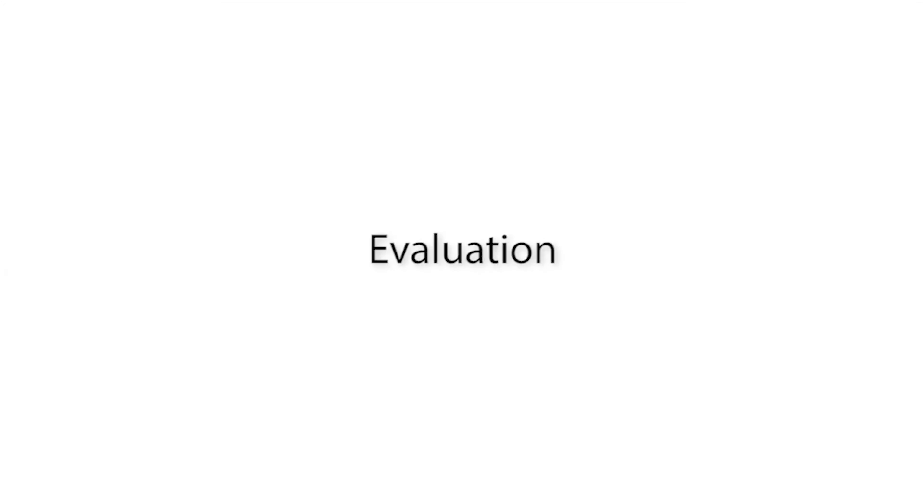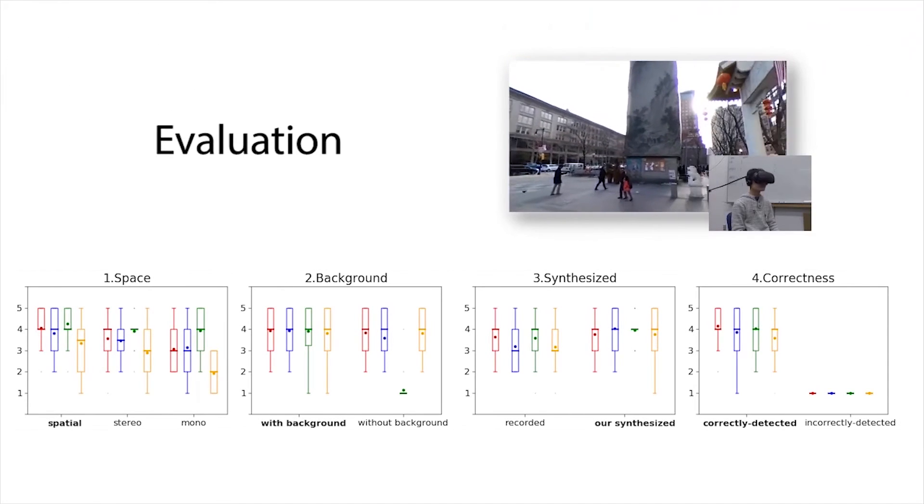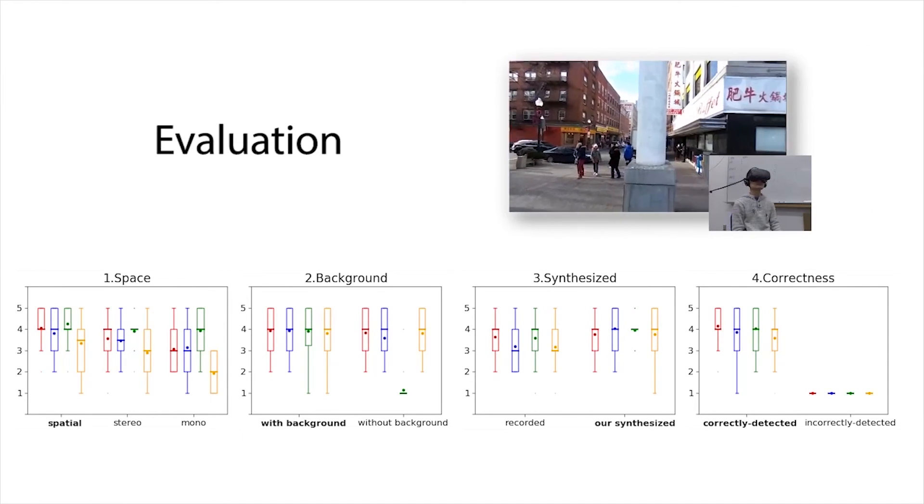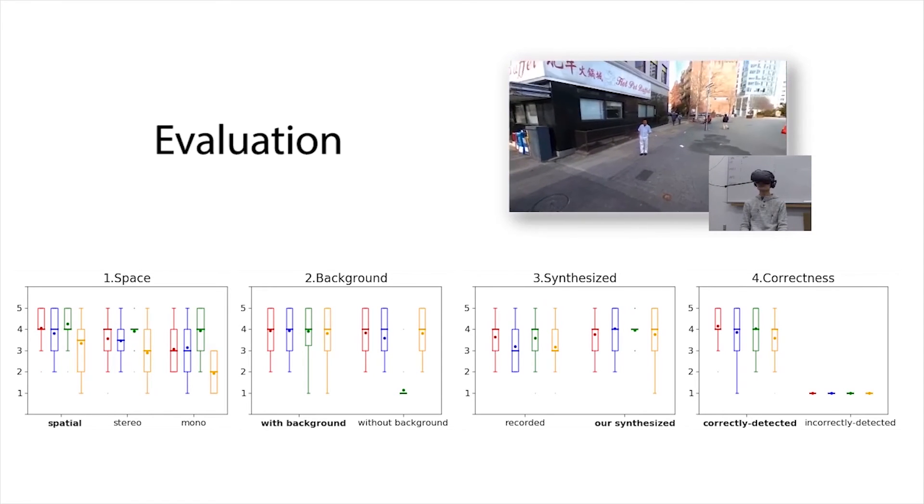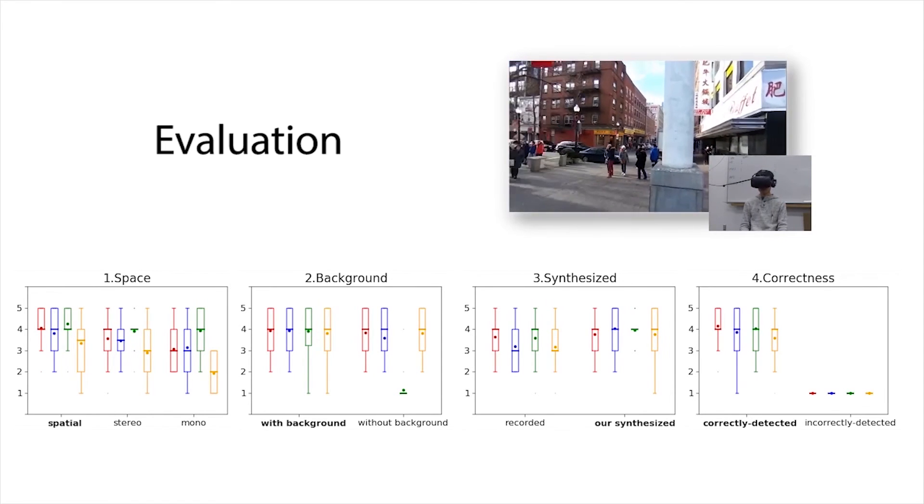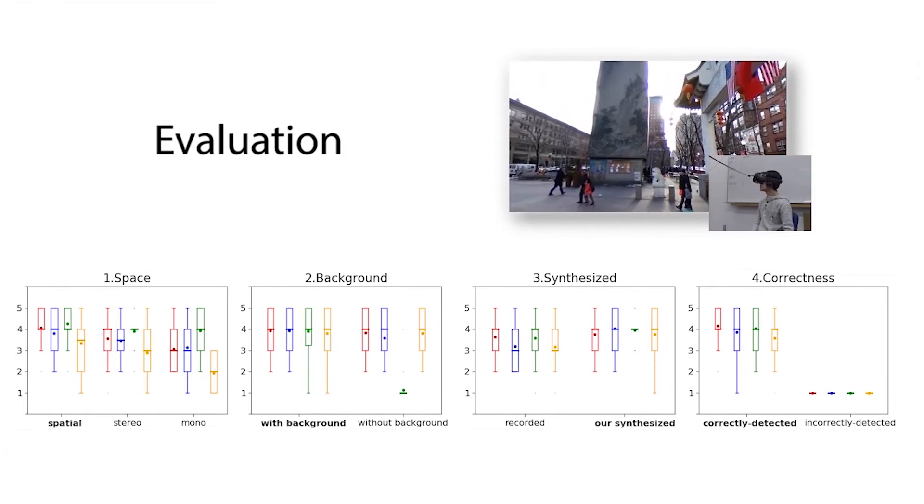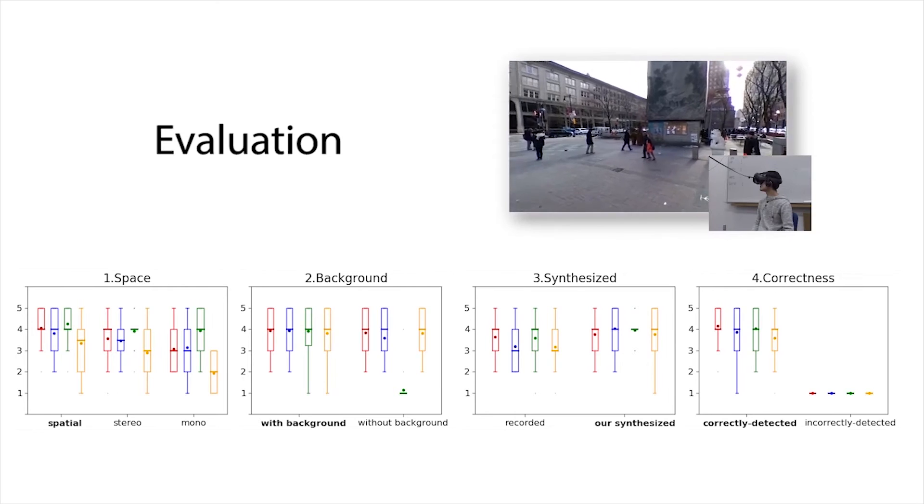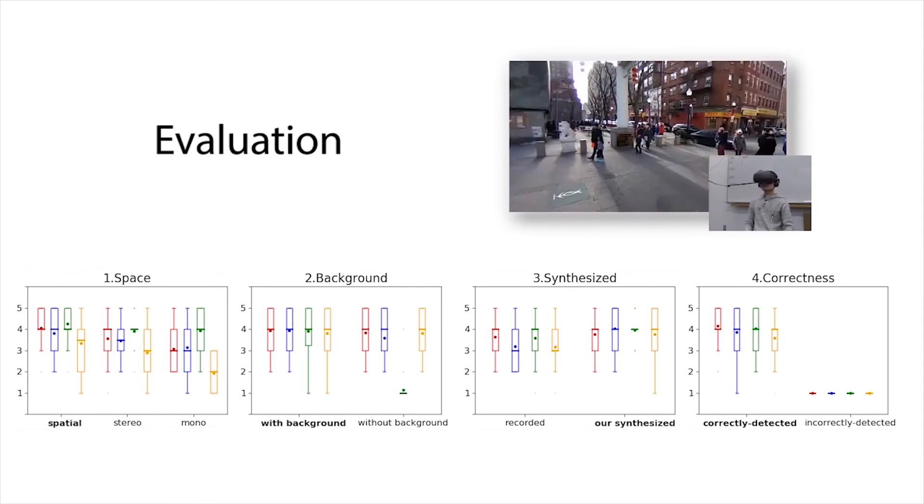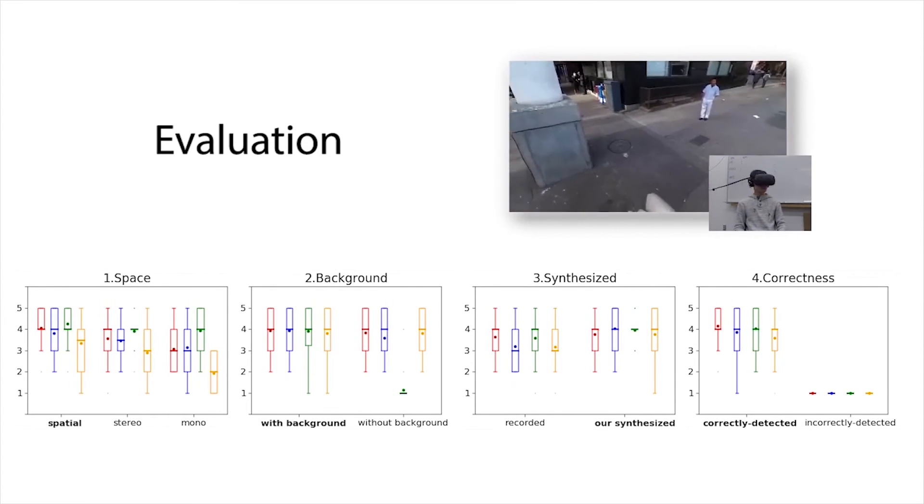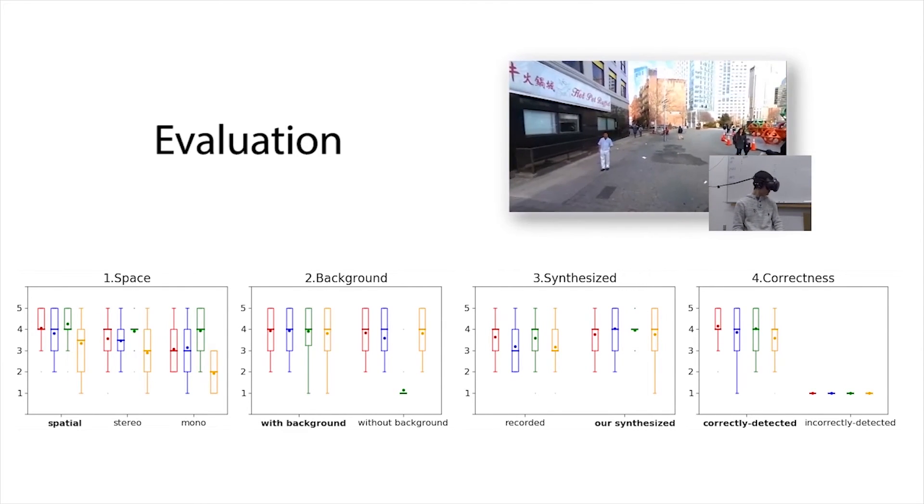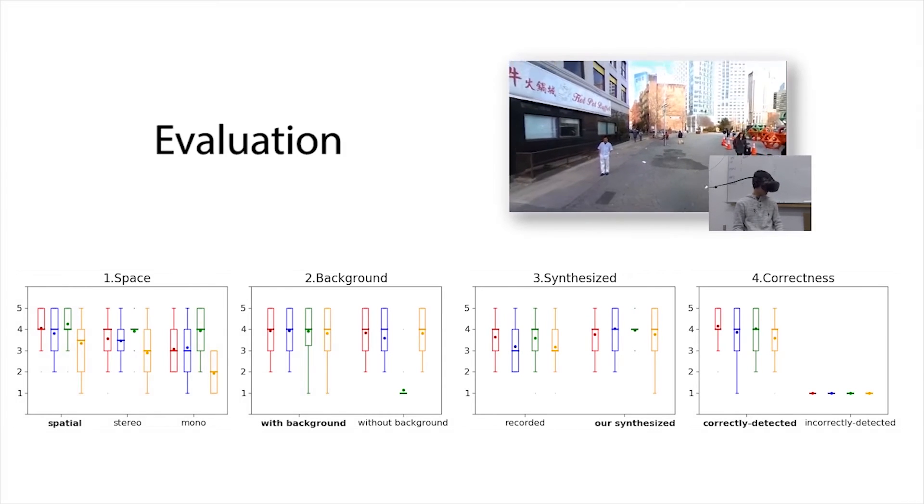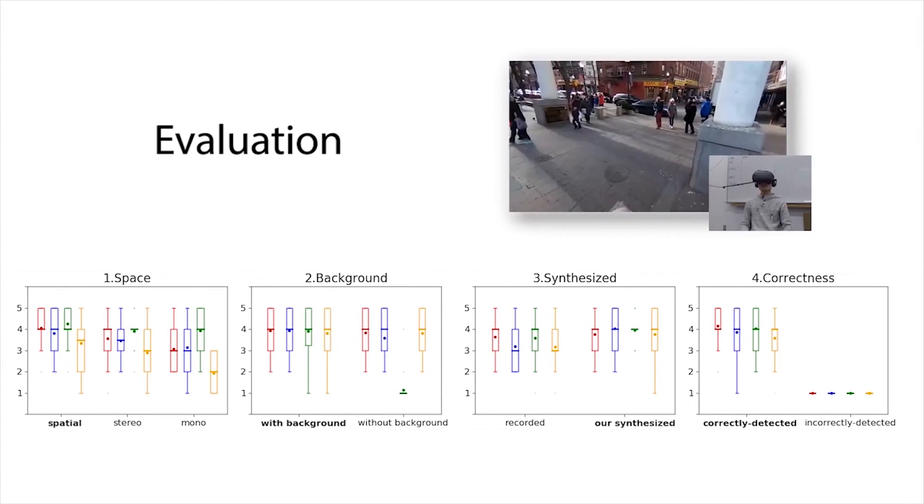We conducted a user study to evaluate the effectiveness of our approach. Users were asked to score different audio configurations for panorama images while wearing a virtual reality headset and headphones. Here we present the results of our user study. Our objective was to test how different audio configurations affected user scores with respect to the panorama image being viewed.